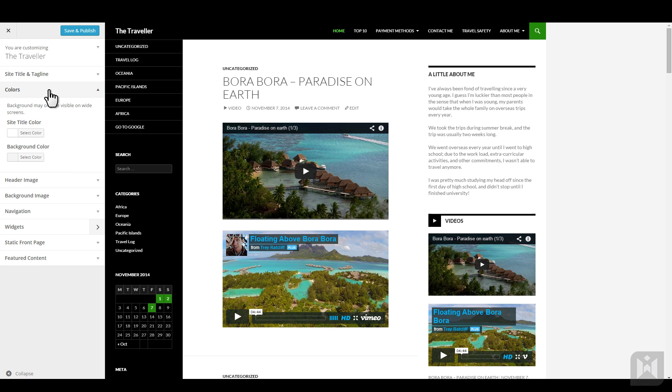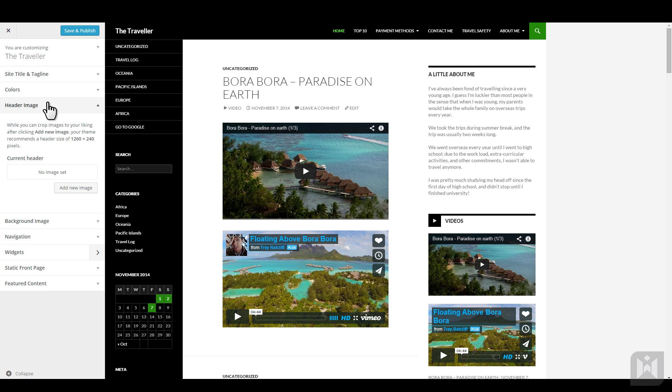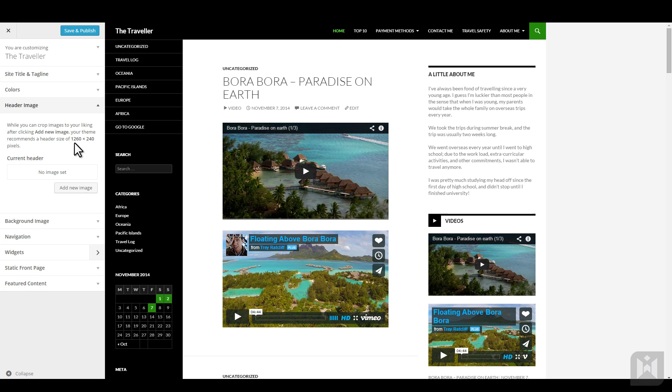You have the option of displaying a header image across the top of your website. To set a header image, click add new image. You can choose any existing images from the media library or you can upload a header image. Suggested image dimensions is informing you that a header image with the size of 1260 pixels wide by 240 pixels high will display optimally on the site. If you're uploading an image with the correct dimensions, WordPress will use that image as is. If your image dimensions are not the recommended size, WordPress will let you crop the image to the correct size before displaying it as a header.